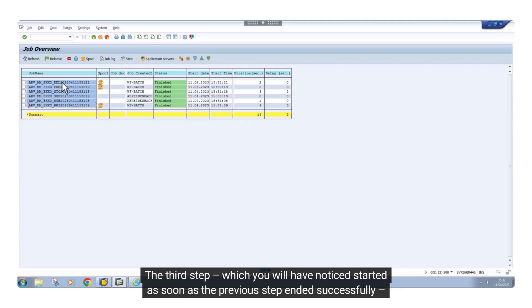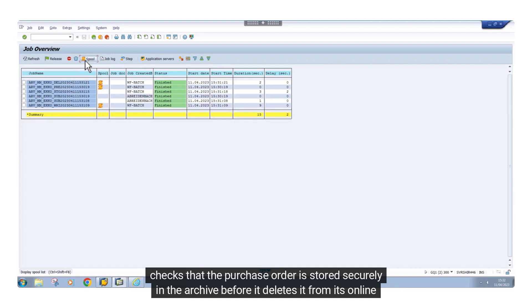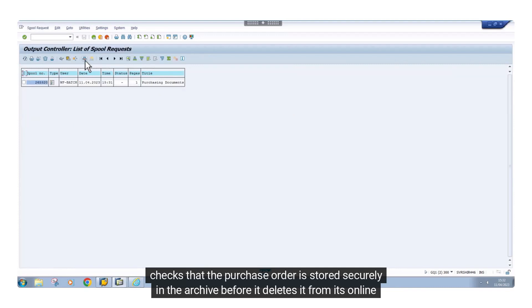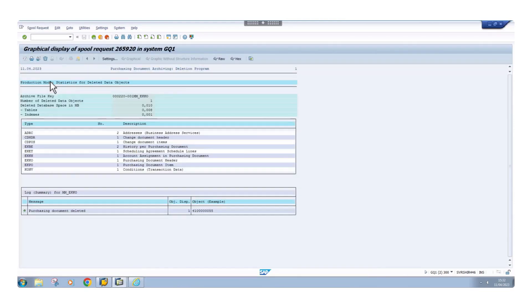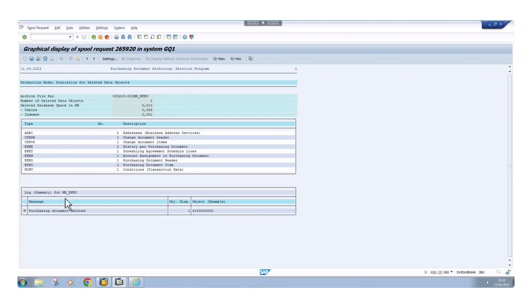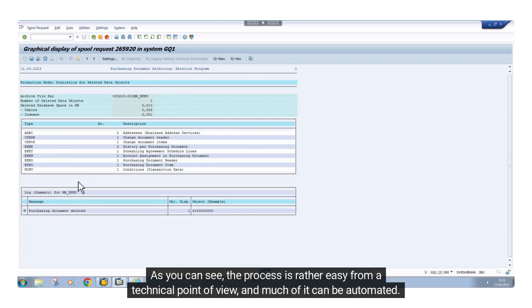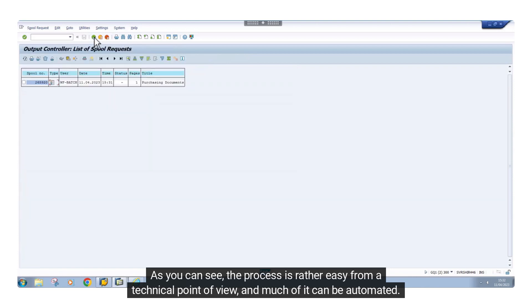The third step, which you will have noticed started as soon as the previous step ended successfully, checks that the purchase order is stored securely in the archive before it deletes it from its online location. As you can see, the process is rather easy from a technical point of view, and much of it can be automated.